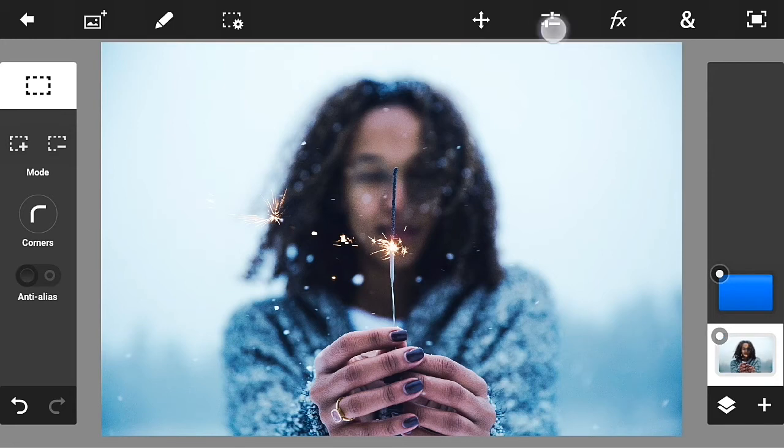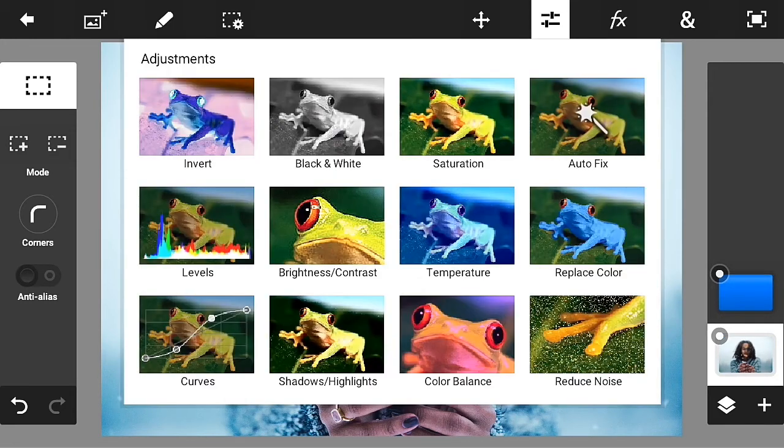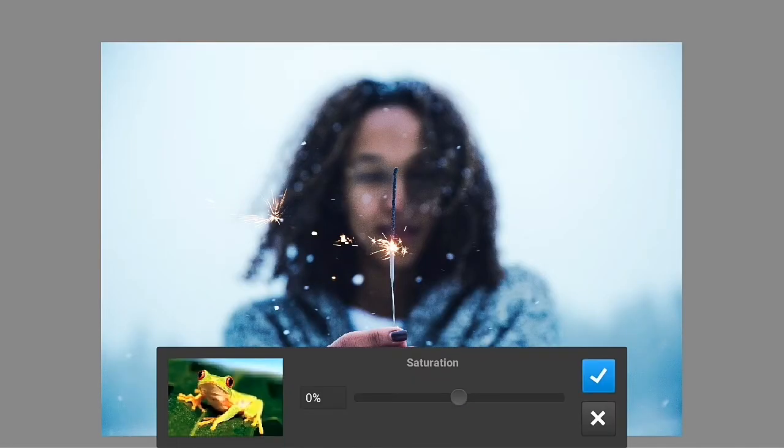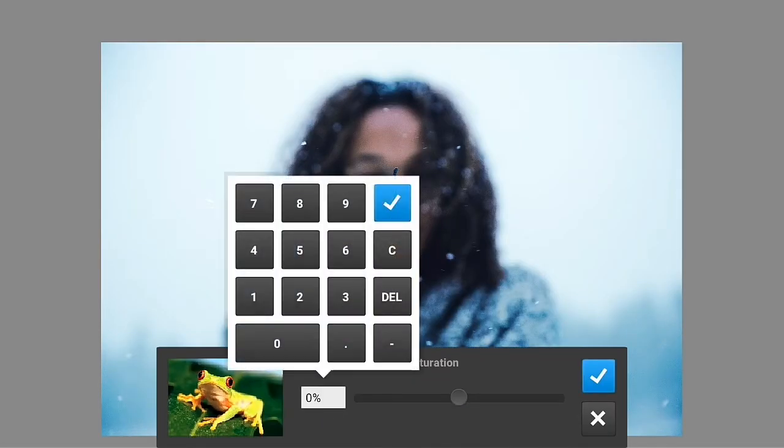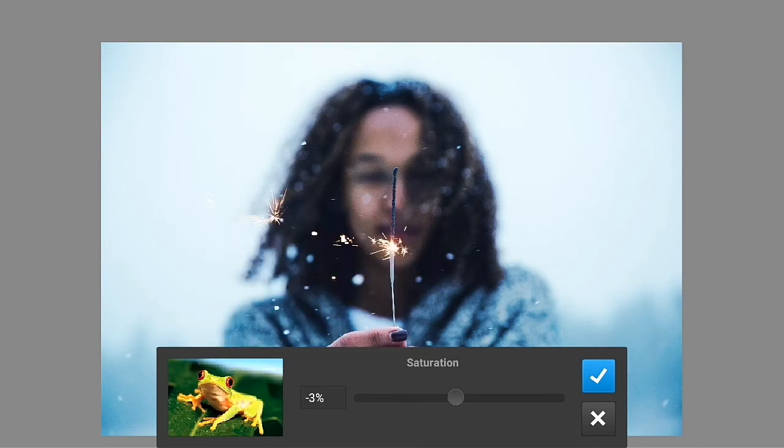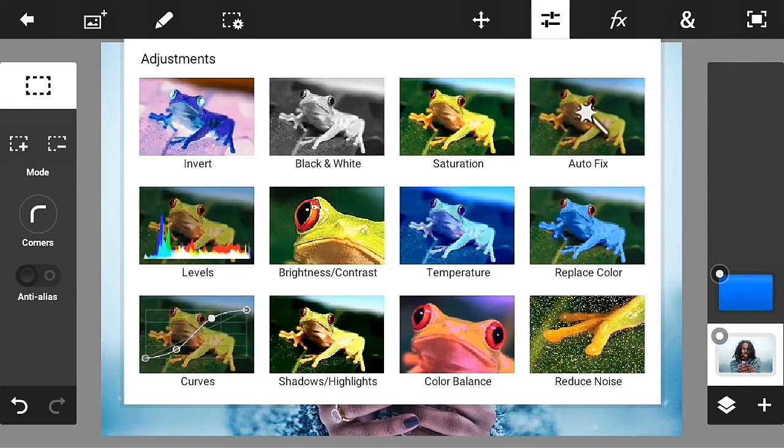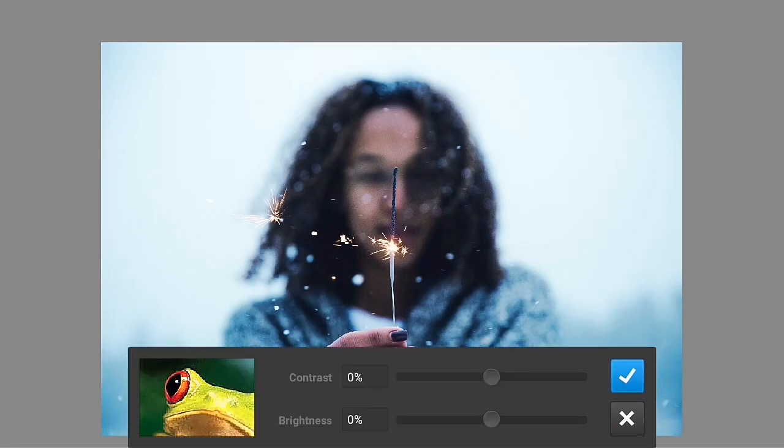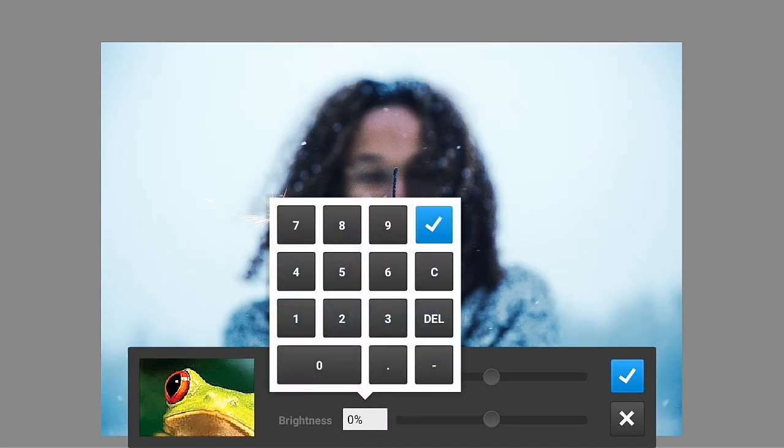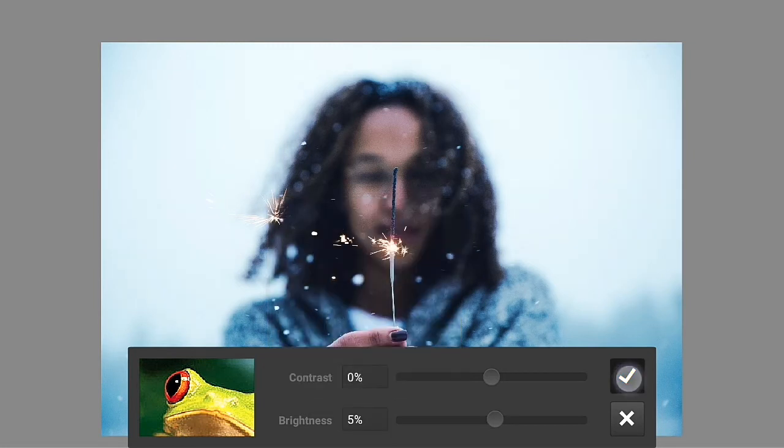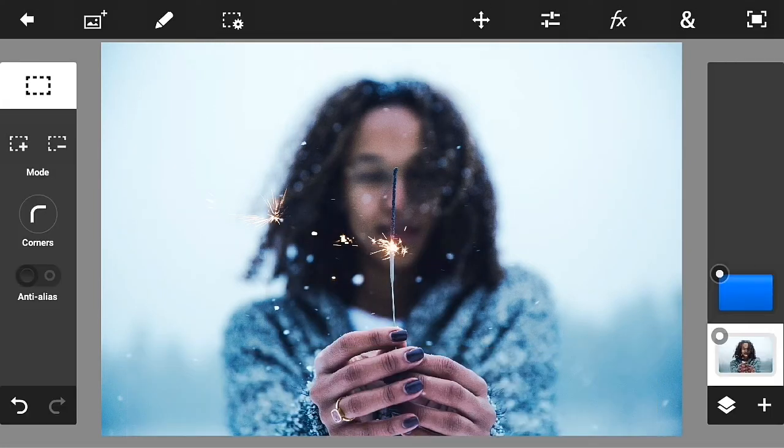Now go on the layer of the photo and add saturation. Just minus the saturation to negative 3 percent, click the check mark button, and go in here again. Add brightness to 5 percent, just like that, and click the check mark button.